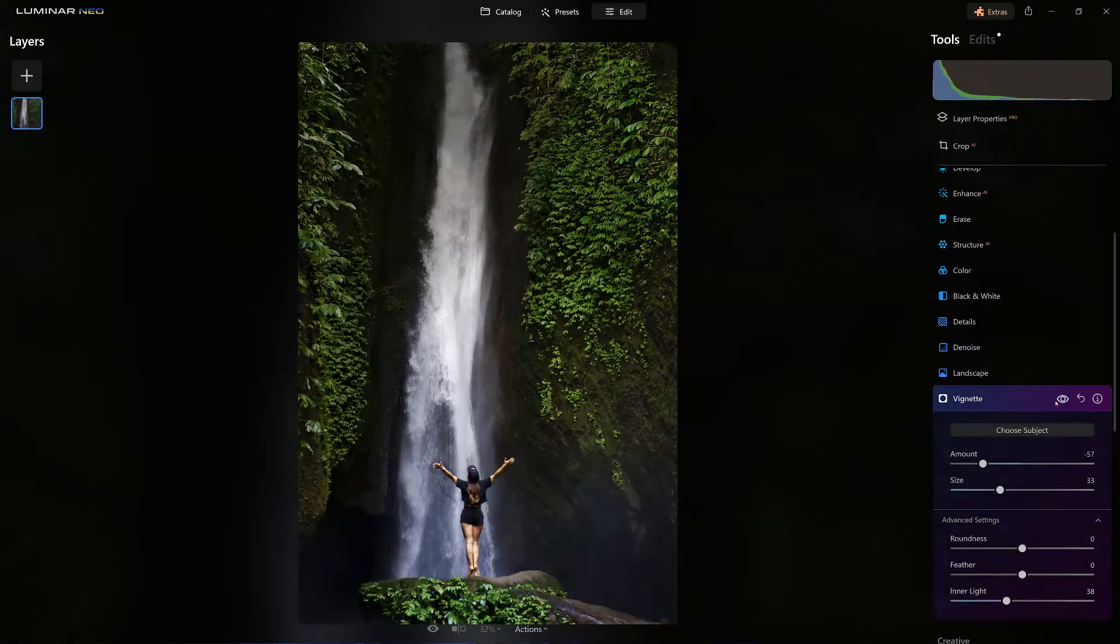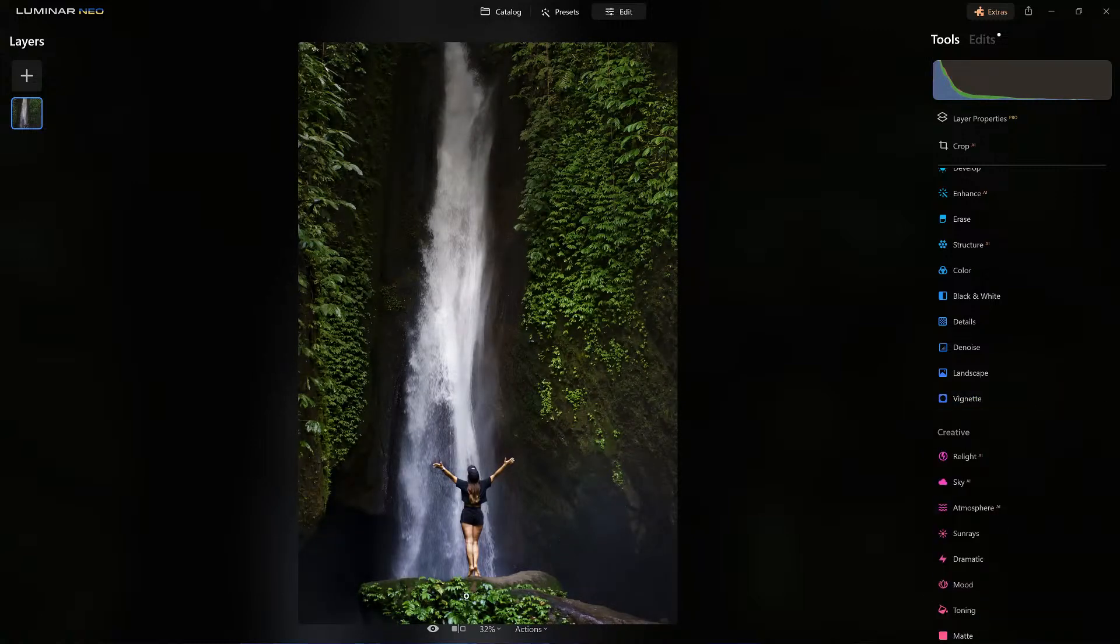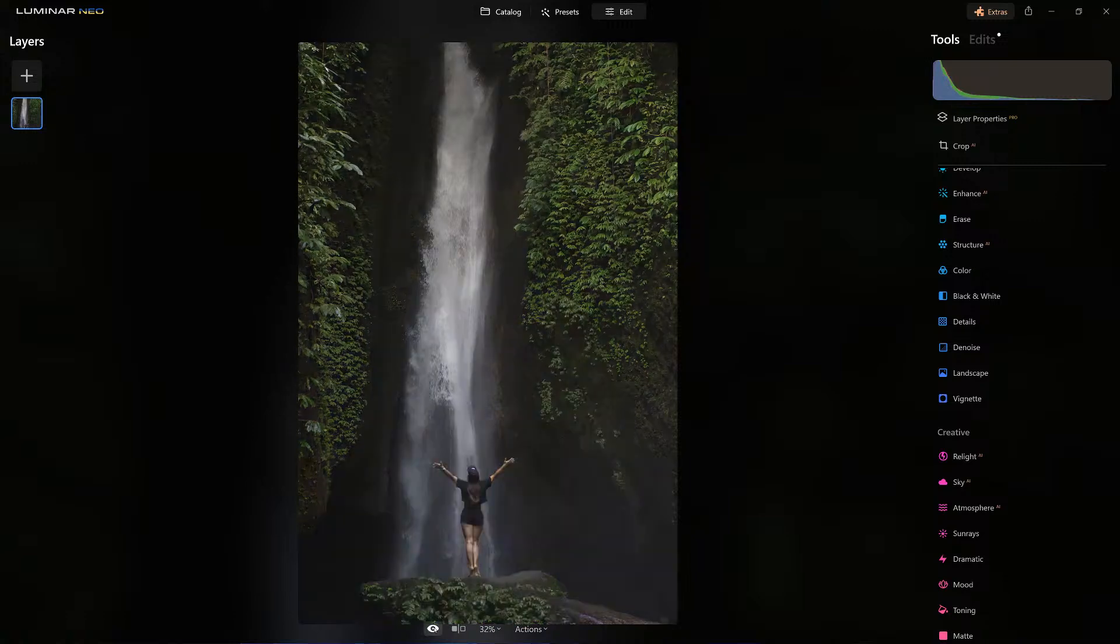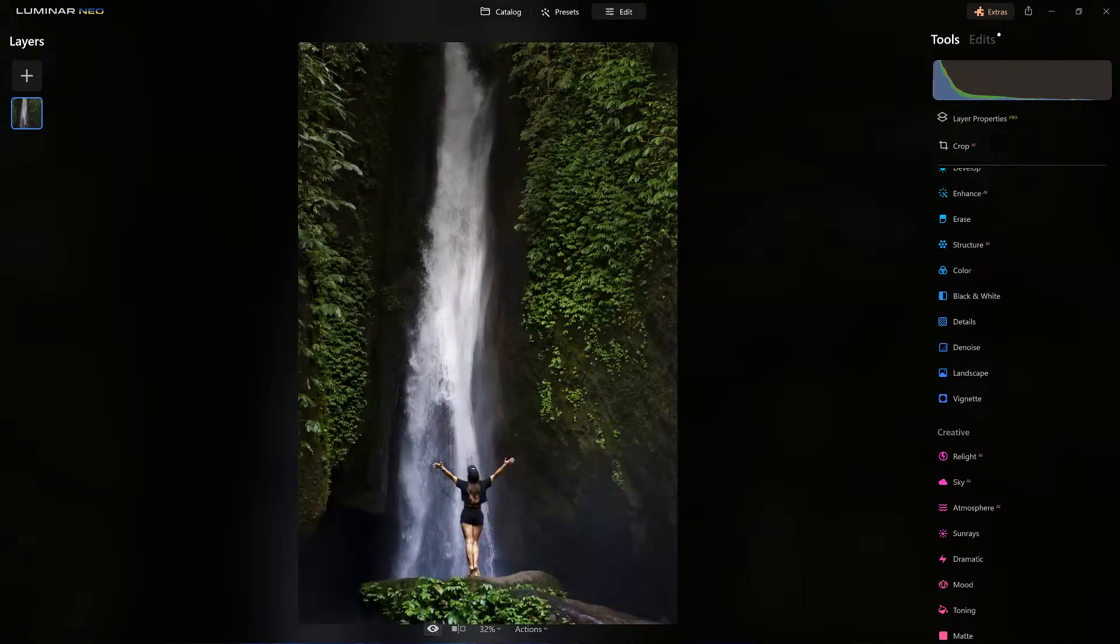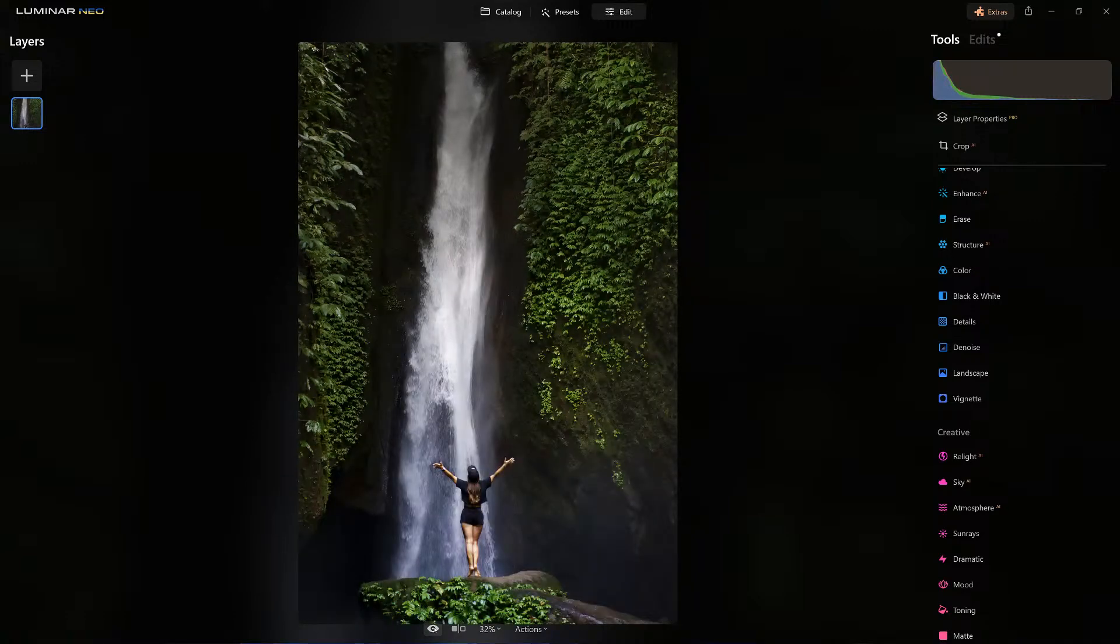Look at this, before and after. That's how we're going to add some more of the dramatic effect to the image using Develop Raw and a few of the other sliders.